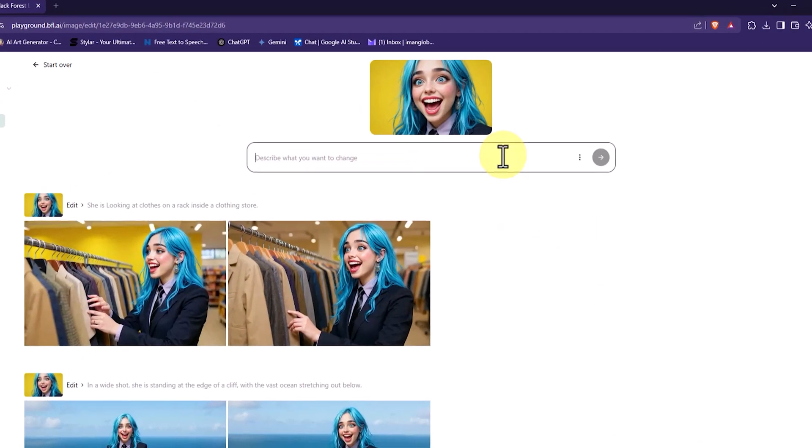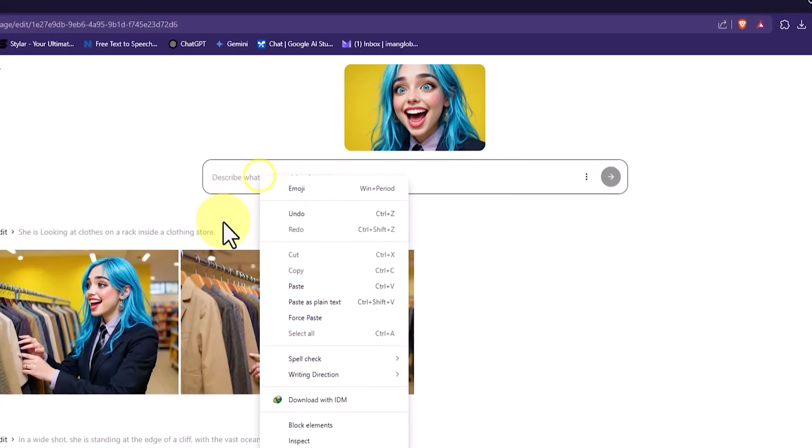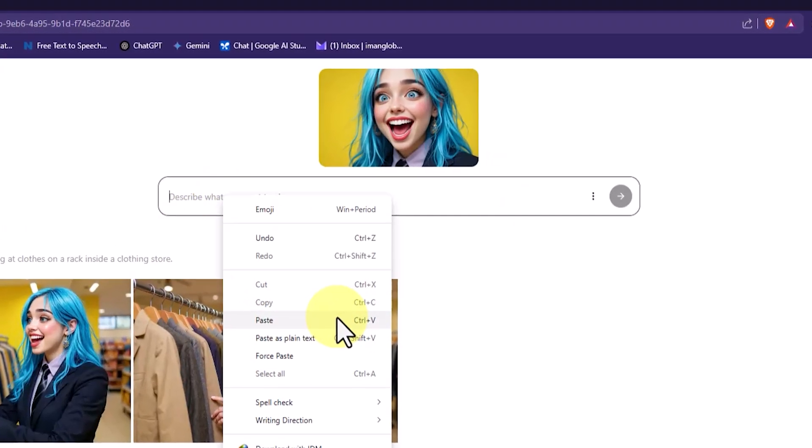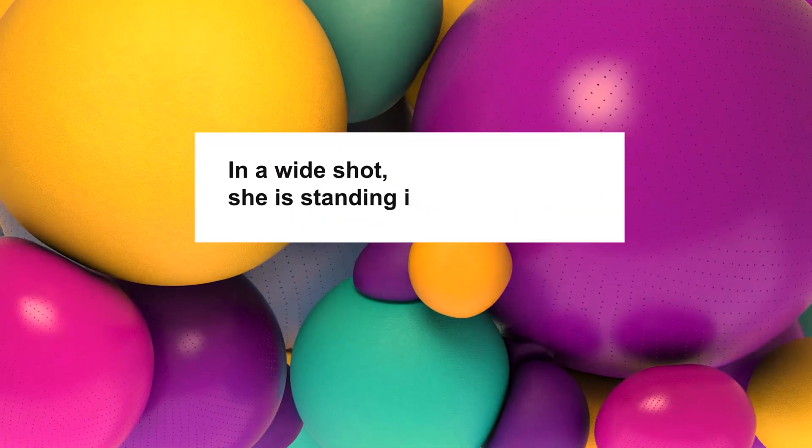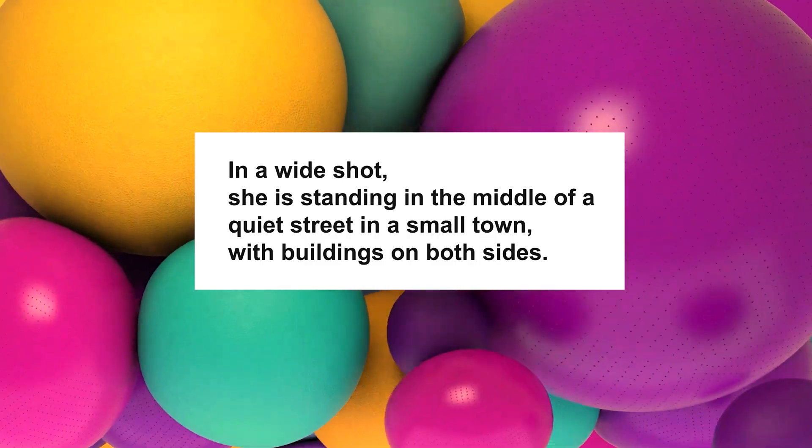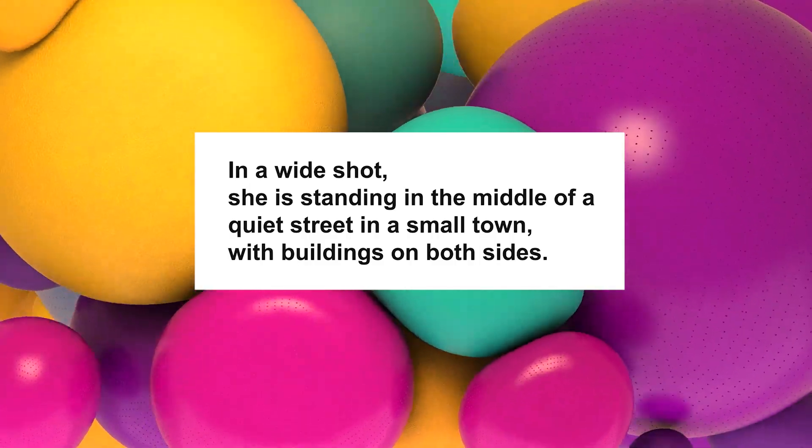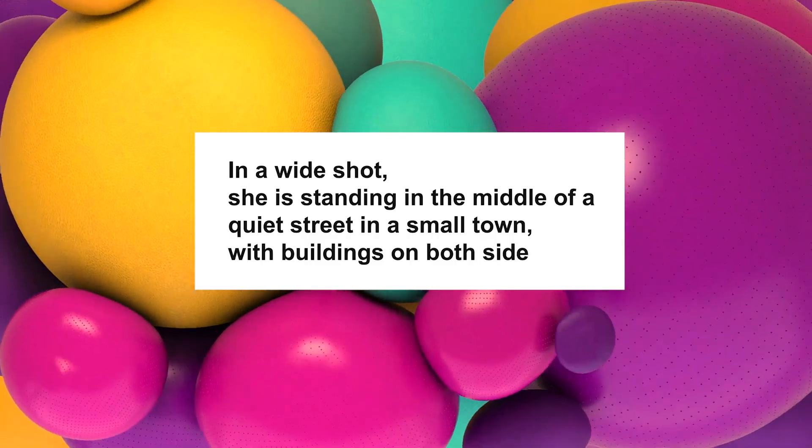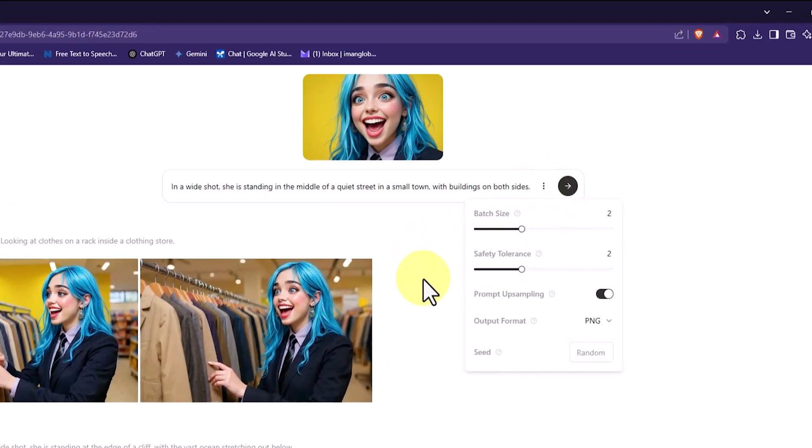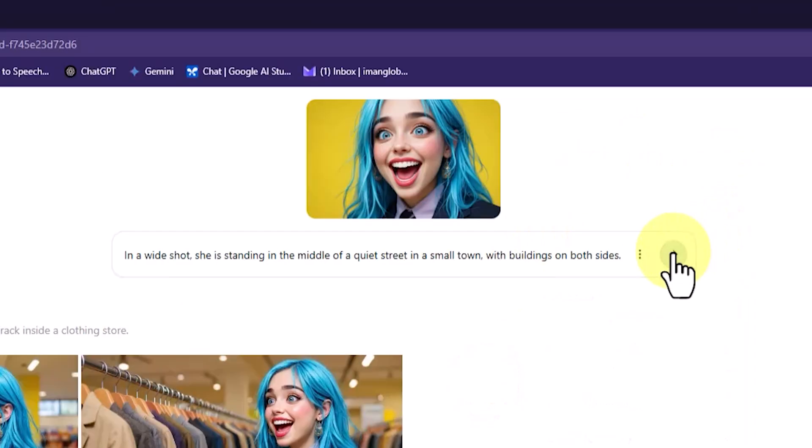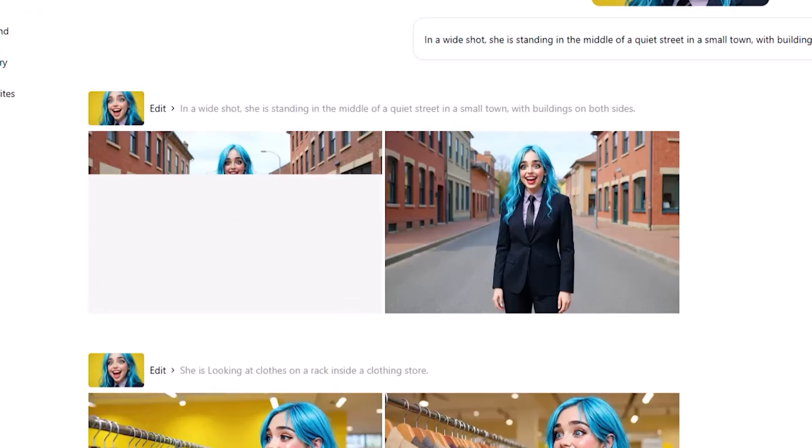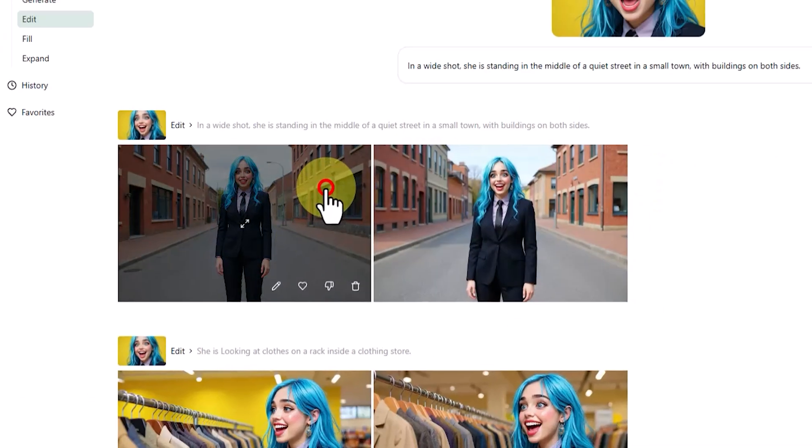In this step, we take the character to a quiet and peaceful street in the heart of a small town. I replace the previous prompt with this new one: In a wide shot, she is standing in the middle of a quiet street in a small town with buildings on both sides. Then I click the three-dot icon to review the settings one more time. After making sure everything is set, I hit Submit.